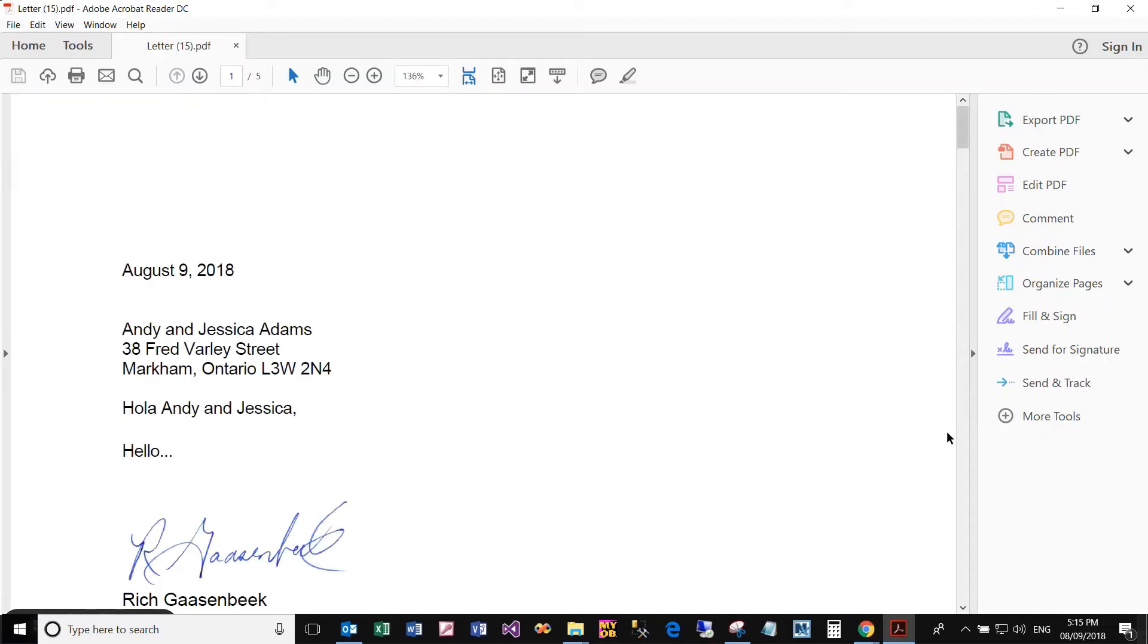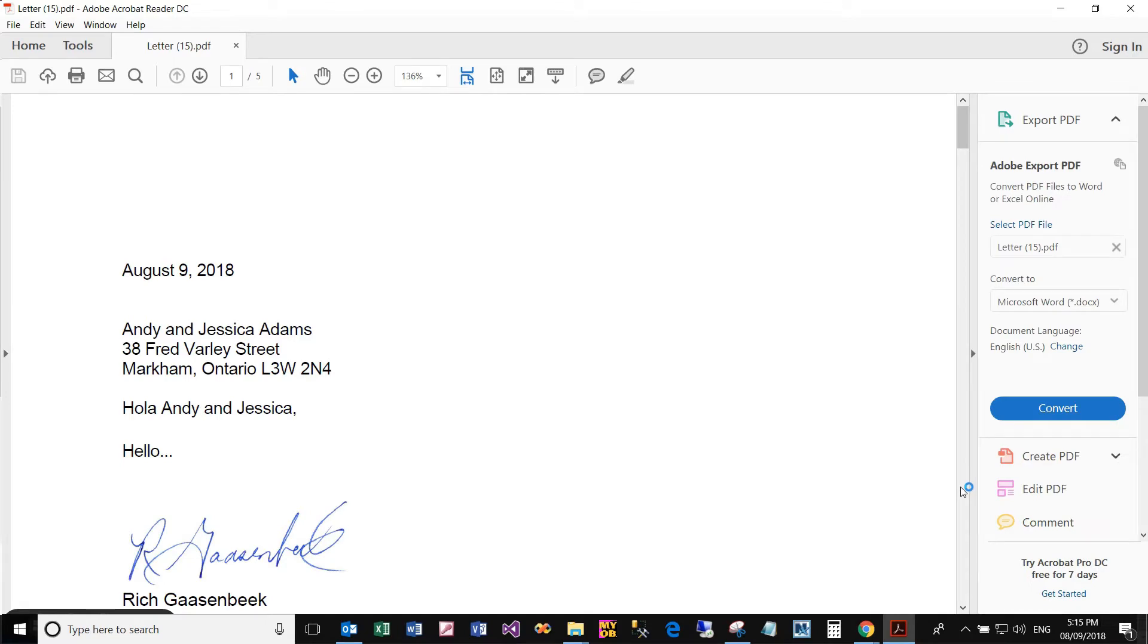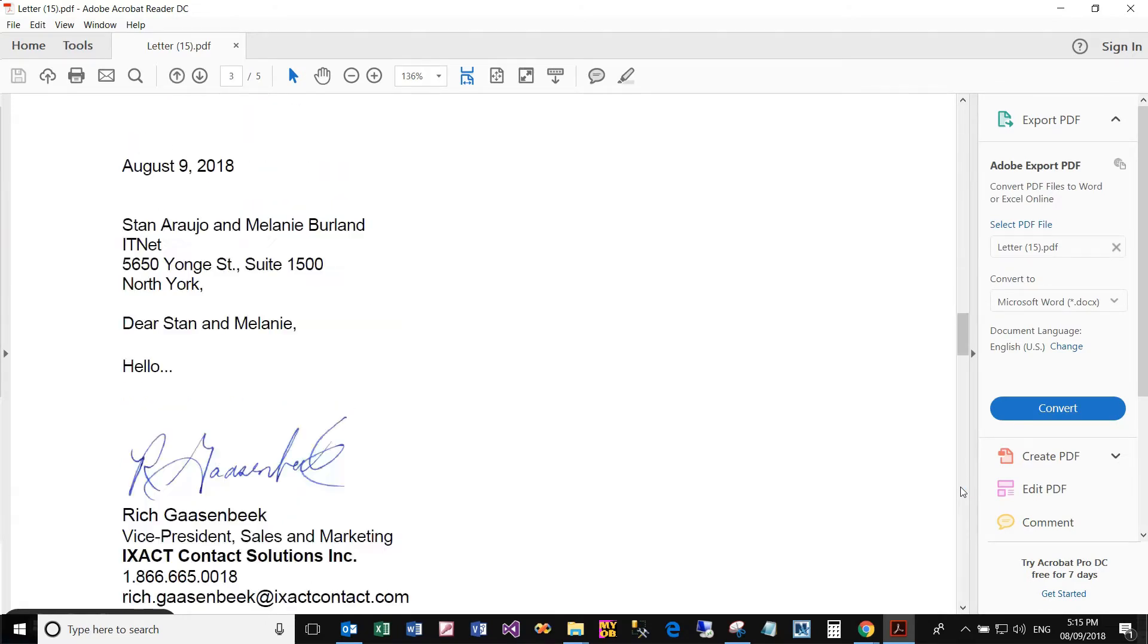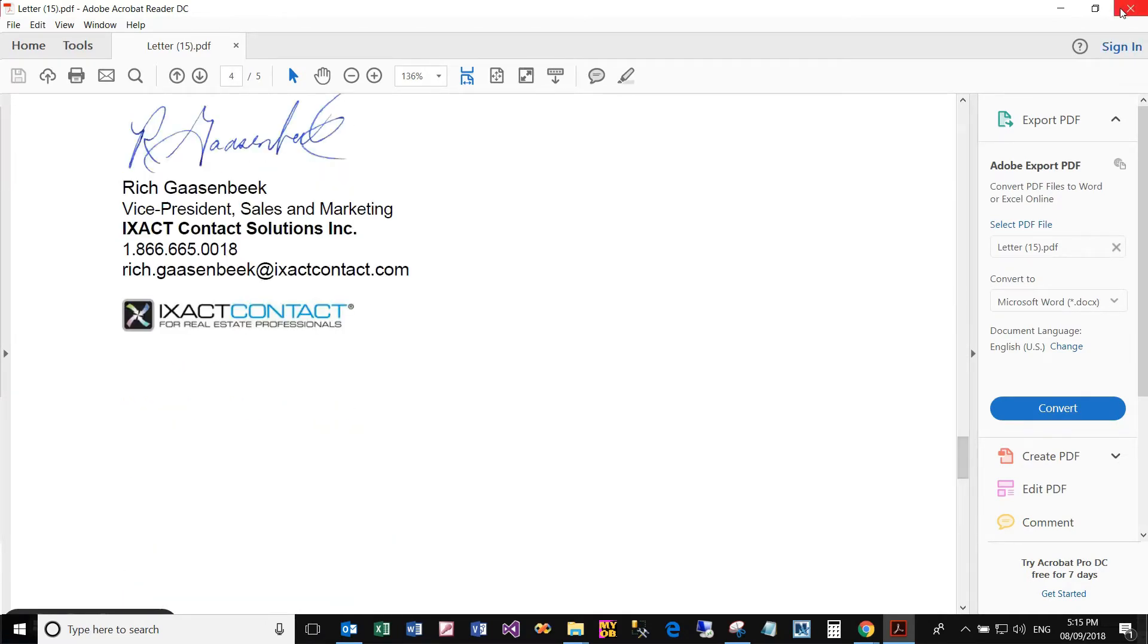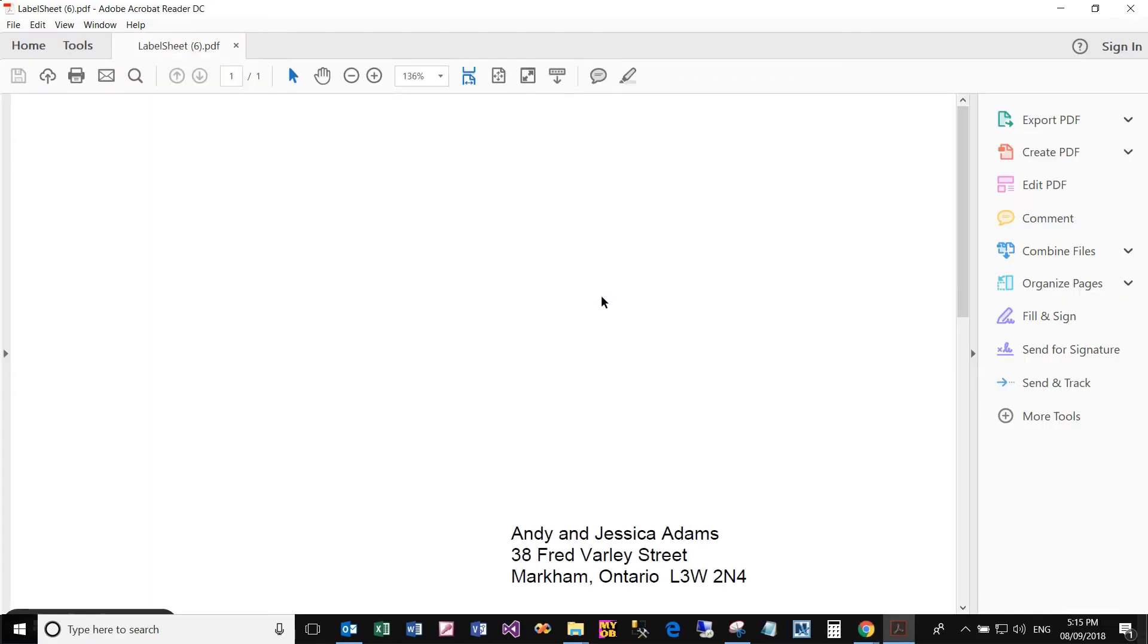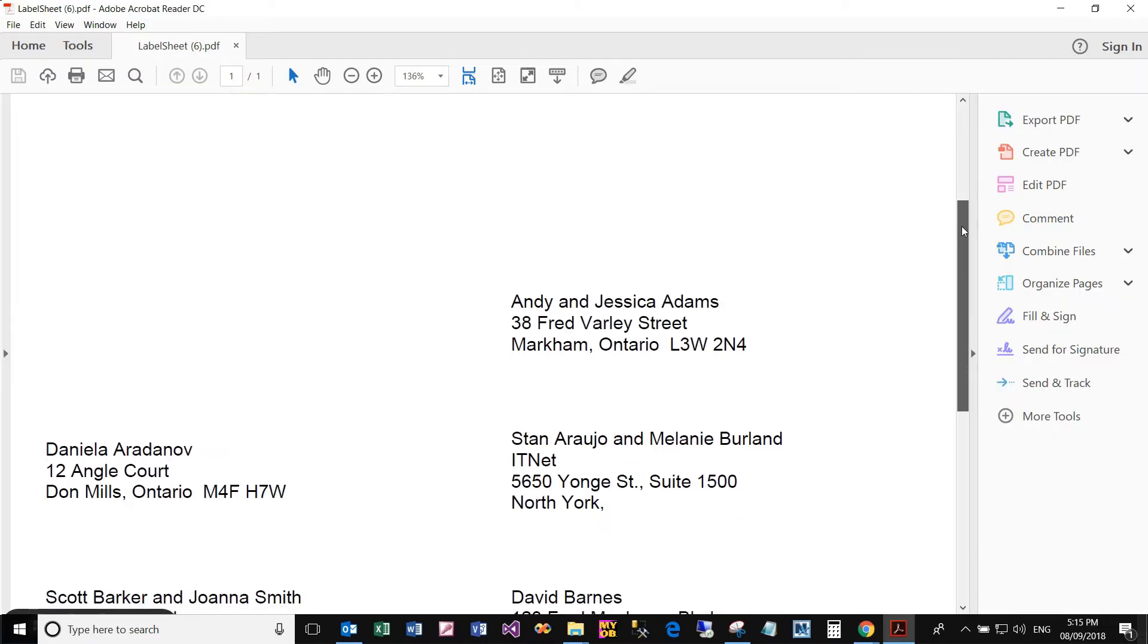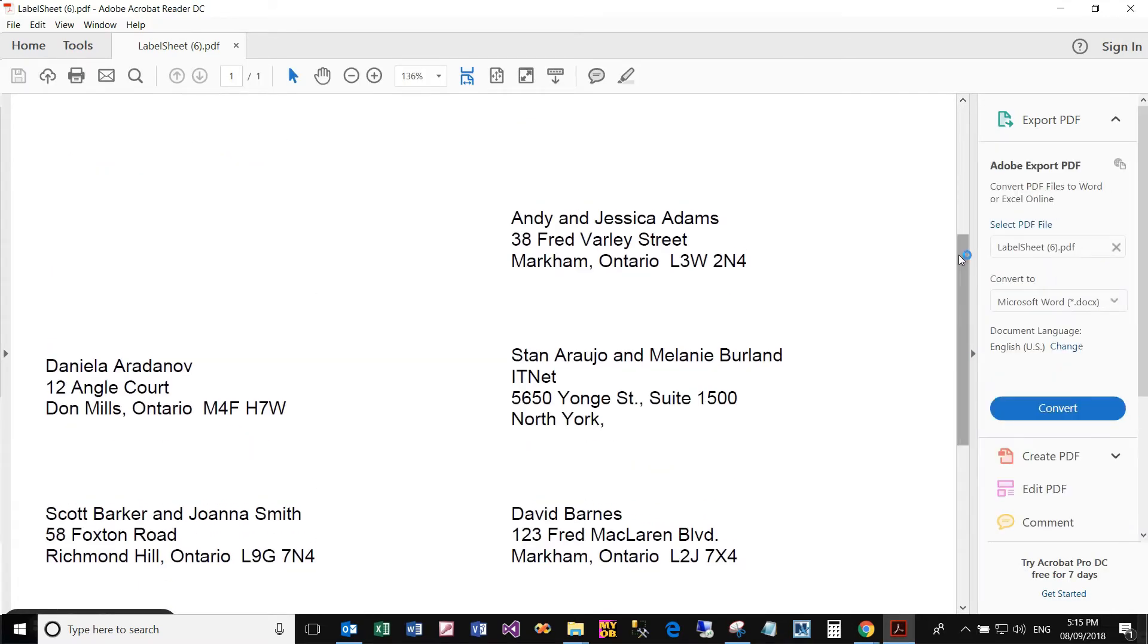There is my PDF letter with individual pages with personalized letters for each of my selected contacts. And if I click the Print Mail Merge Labels and Envelopes button, there is my label sheet with all of my labels for my selected contacts.